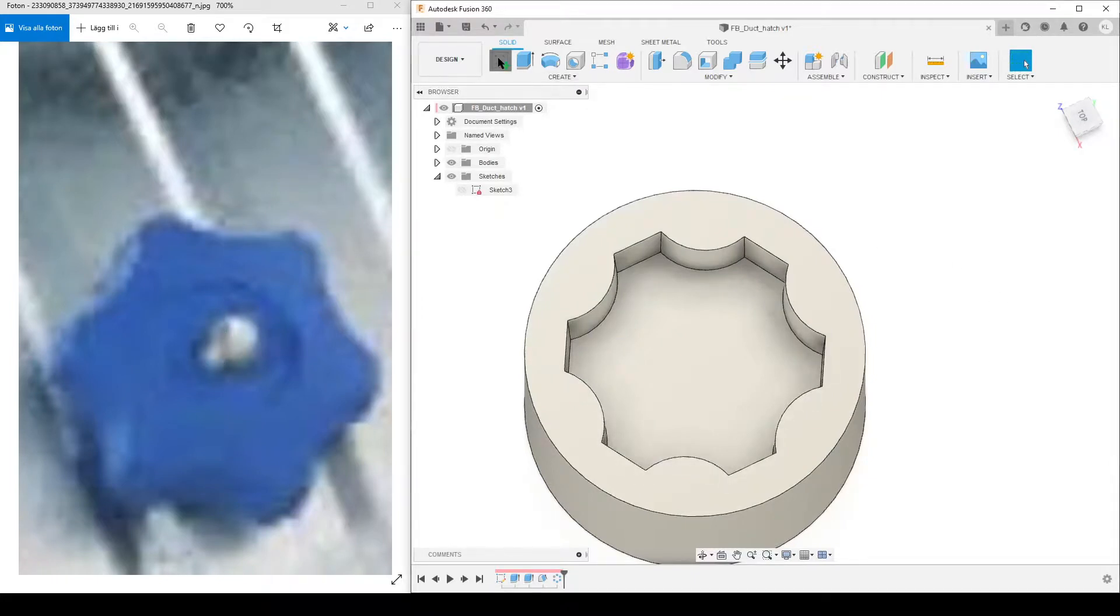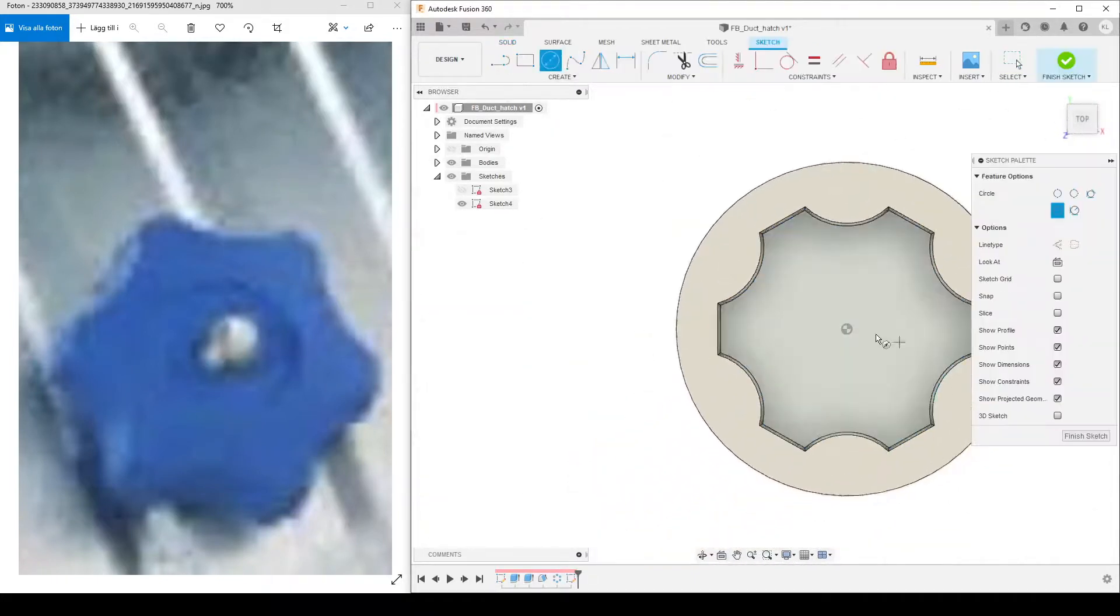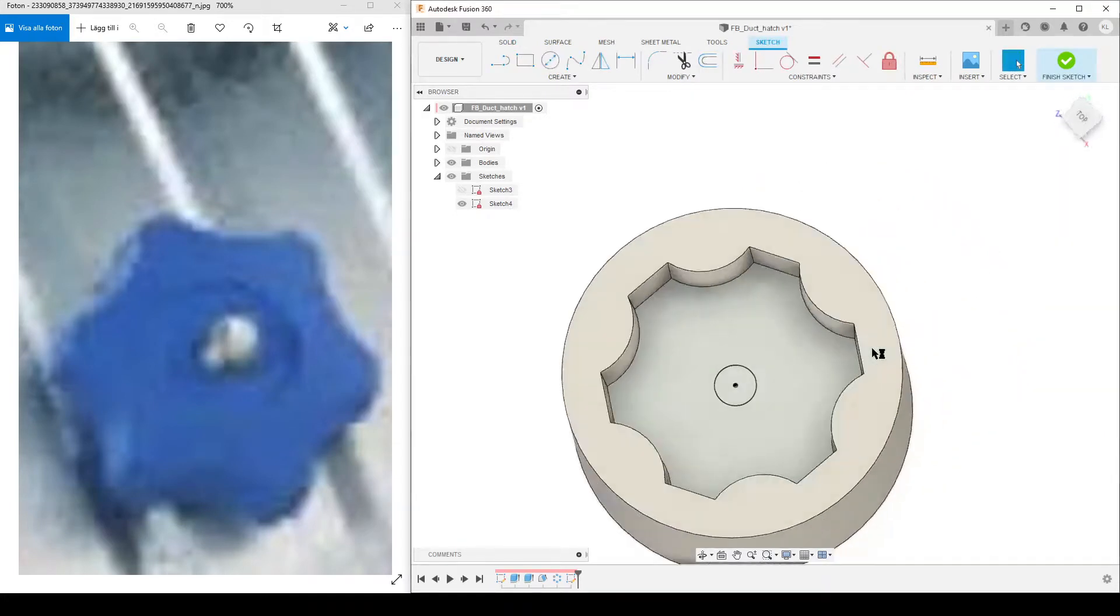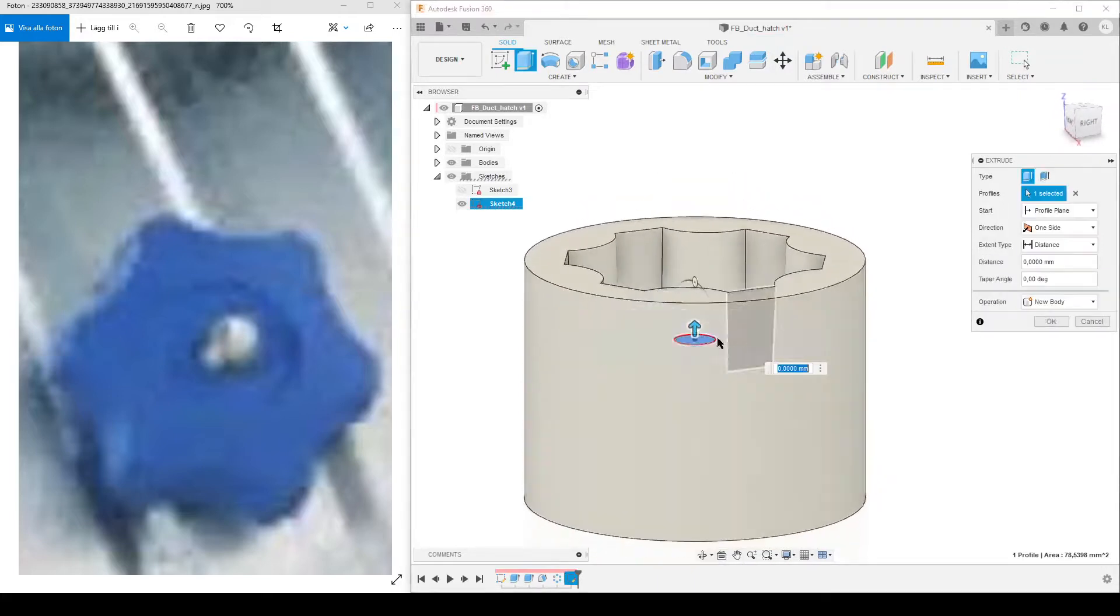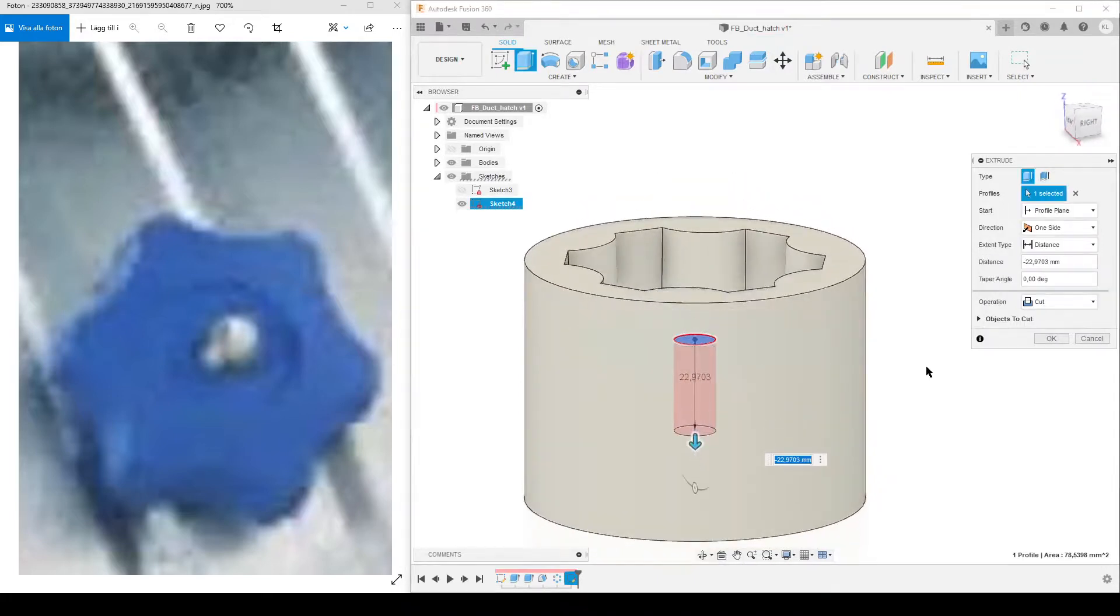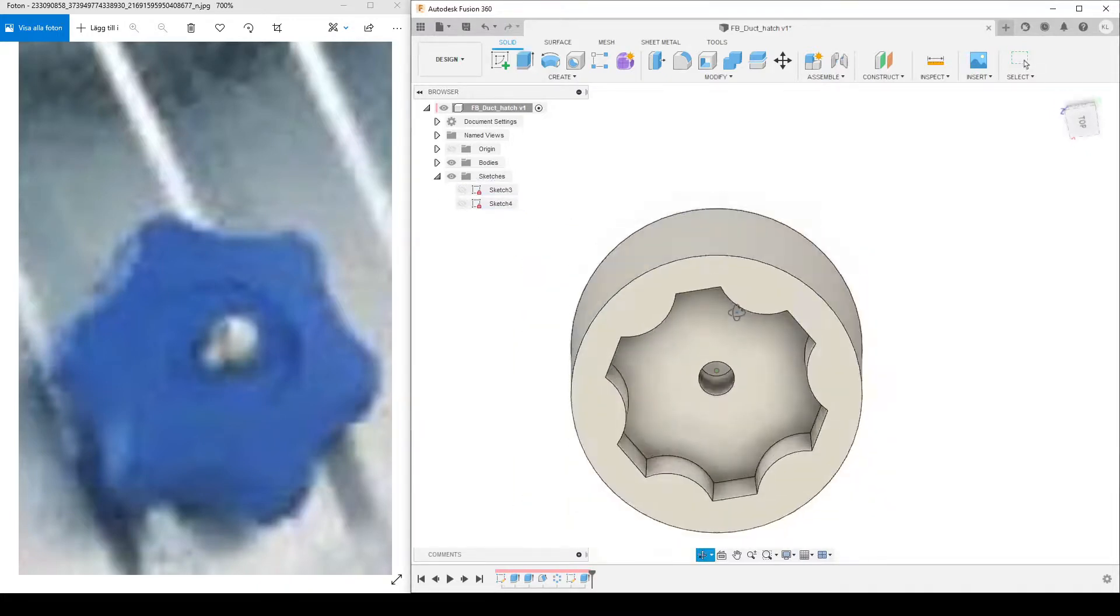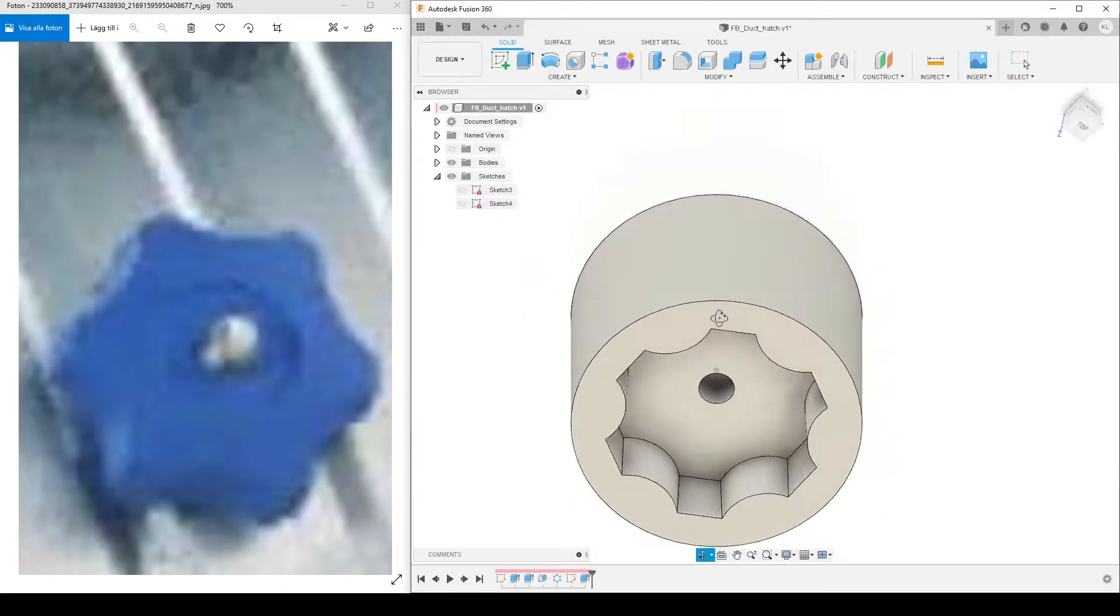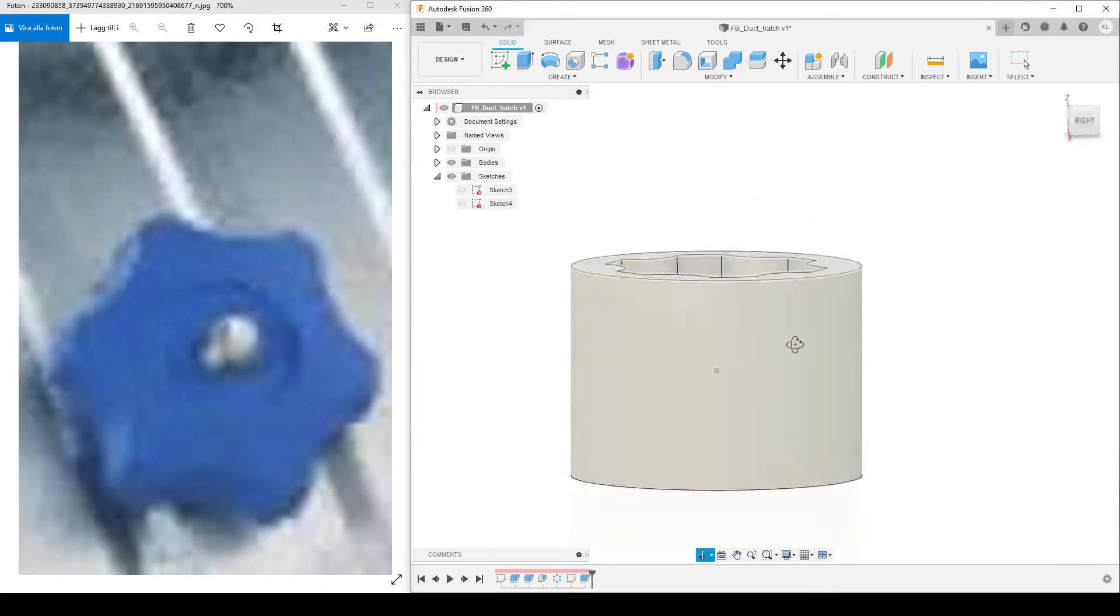The last thing - there's a bolt in the middle, so we'd like to create a sketch on the bottom face here. Circle - I should guess it's an M8, so let's do that 10 millimeters. Extrude that one - let's do it something like minus 25 millimeters. Hide all the sketches, and by that we've done the basic shape.